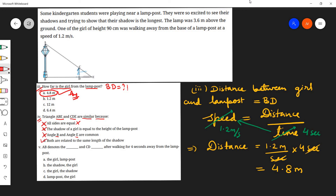The fifth question asks: AB denotes a dash and CD denotes a dash after walking four seconds away from the lamppost. Even without looking at the options, we know AB is the lamppost and CD is the girl. So option D is the correct answer: AB is the lamppost and CD is the girl.